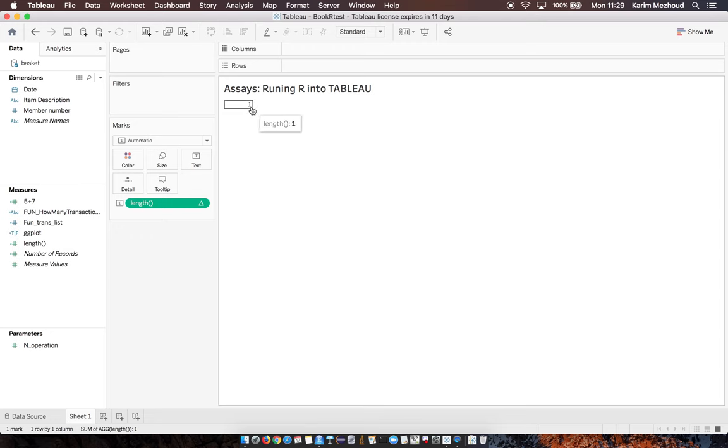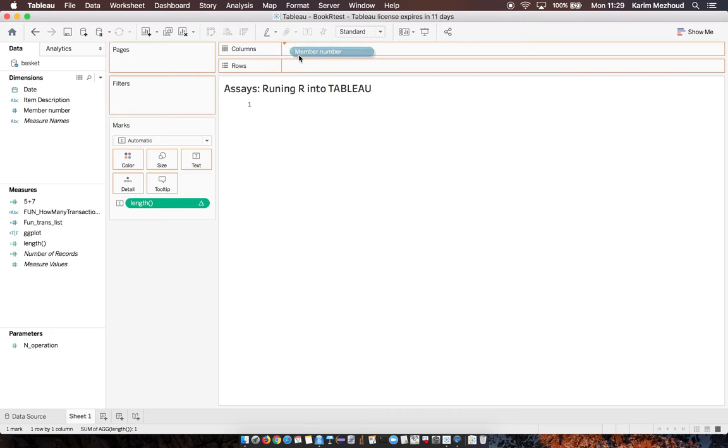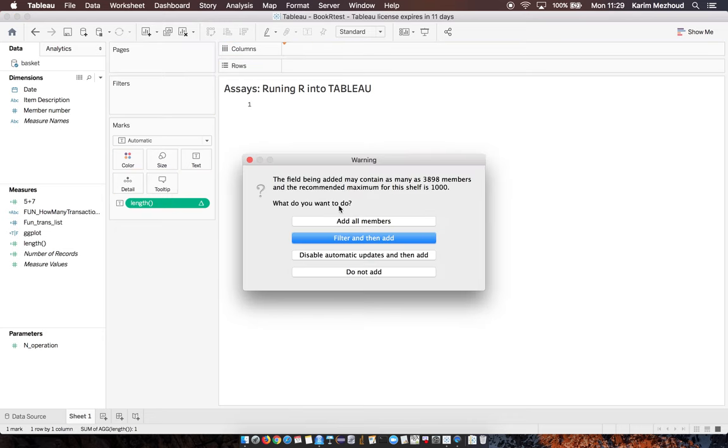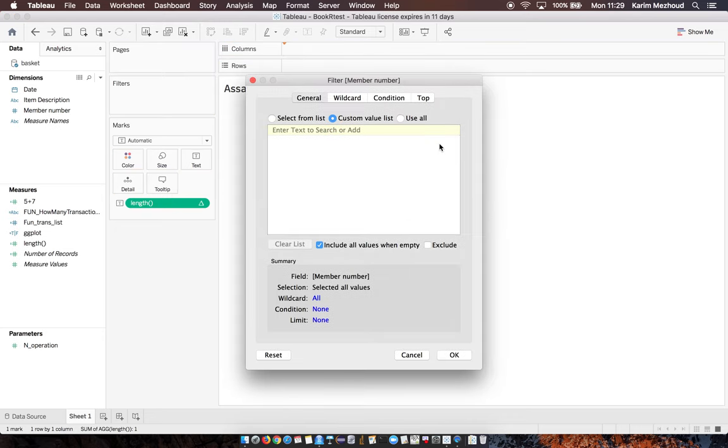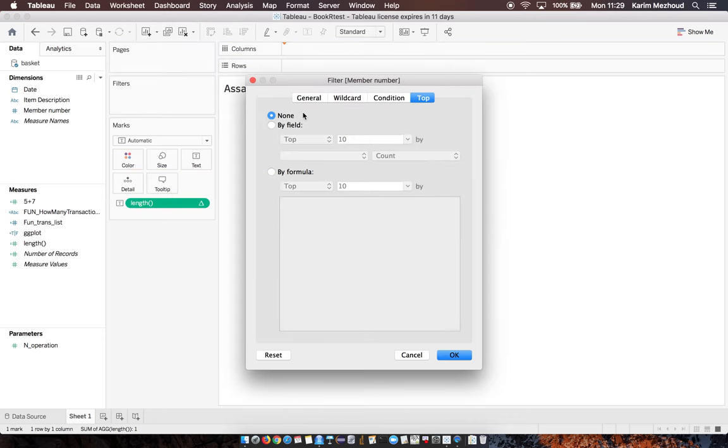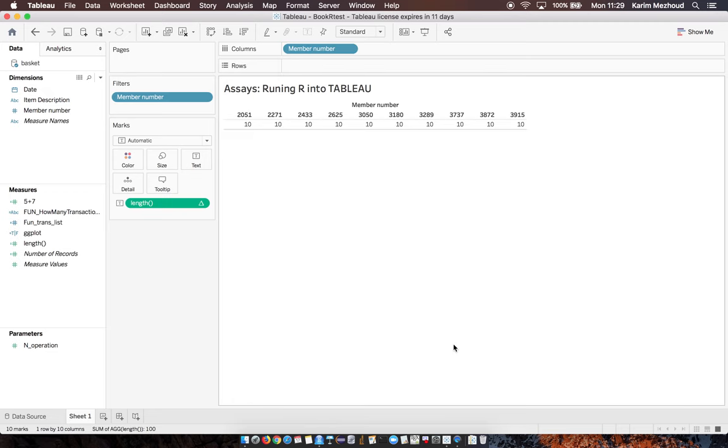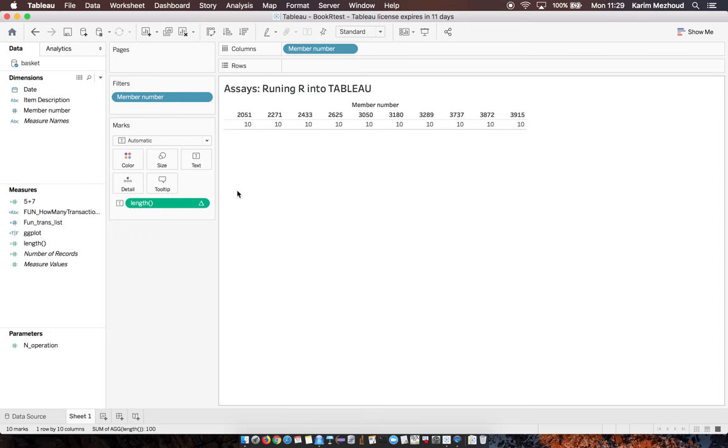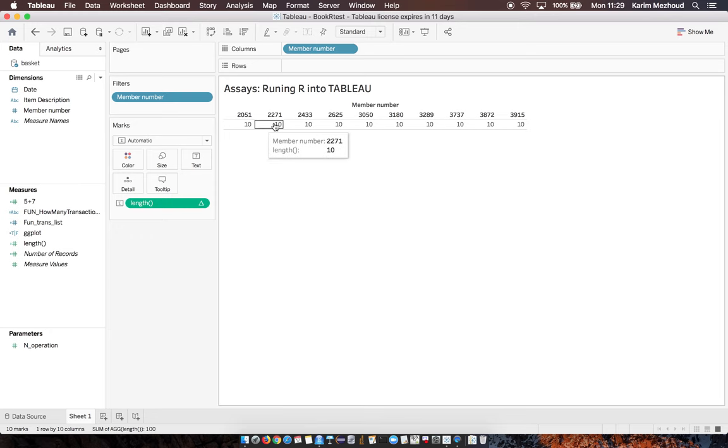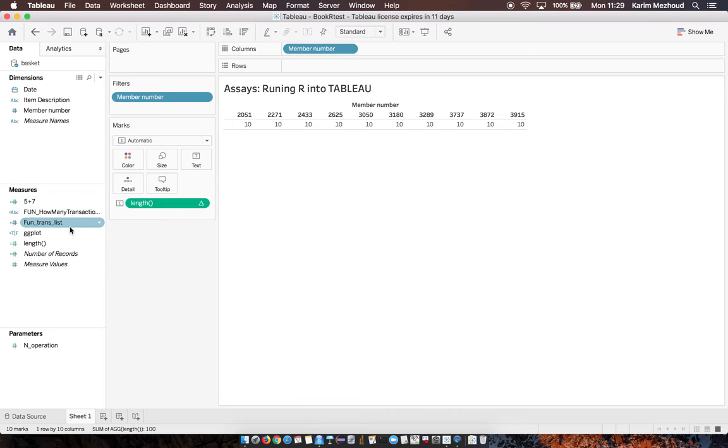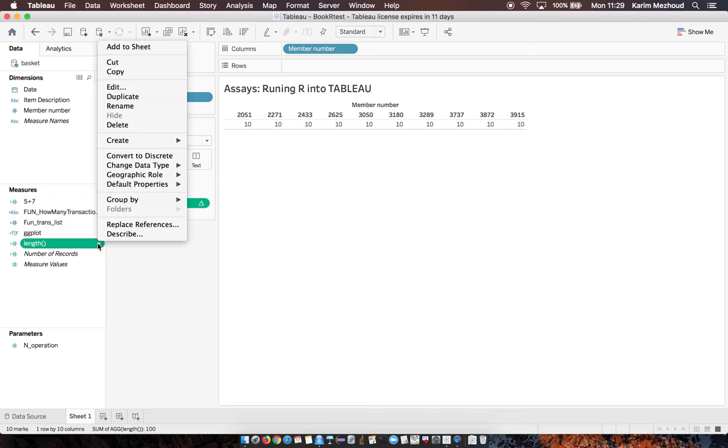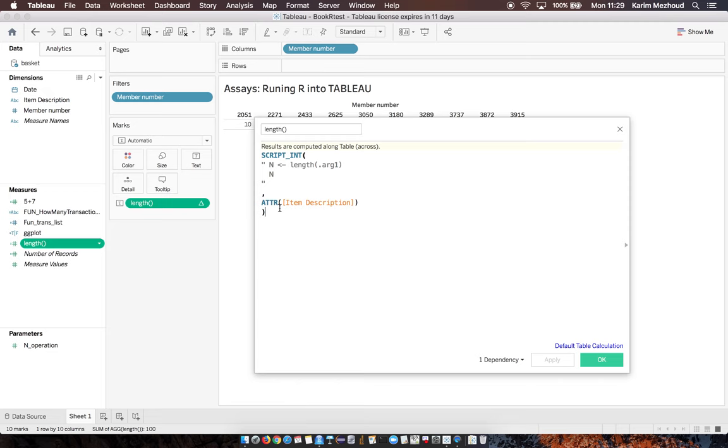If we put, for example, item member number here as columns, we have 10. That computes the length of our vector, even though I defined items initially.